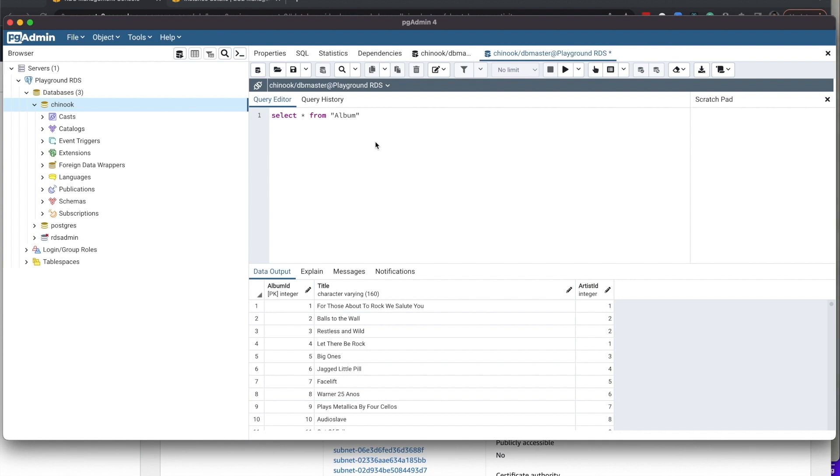Cool thing is, I can now actually move my location and have a different external IP address. And it doesn't matter, the connection will still work. There was no IP allow list and I'm all secure and private.